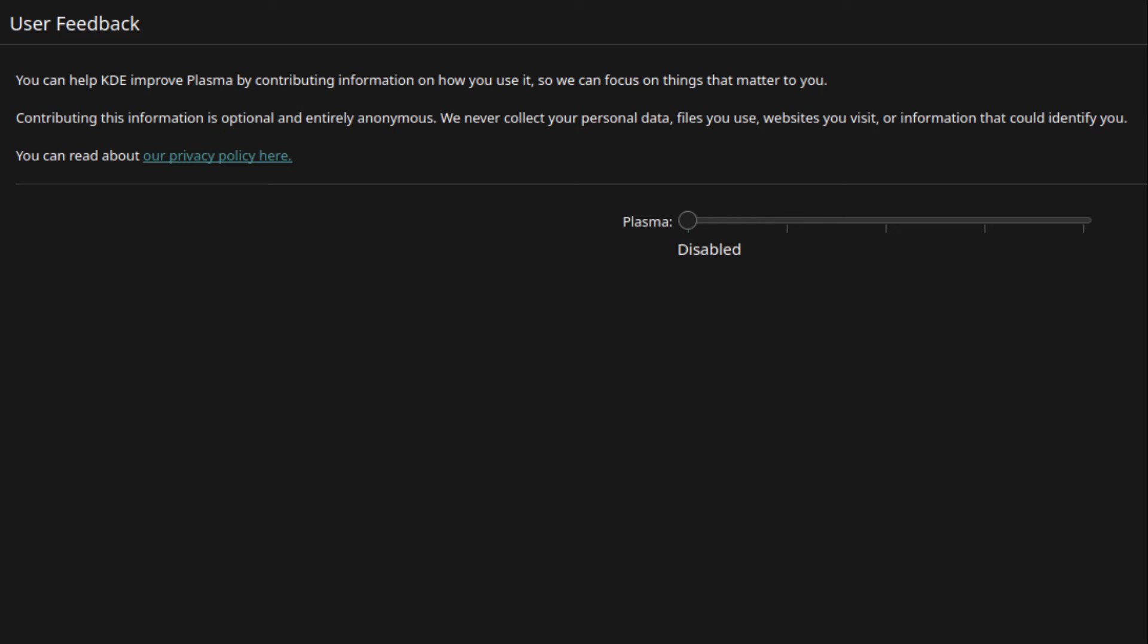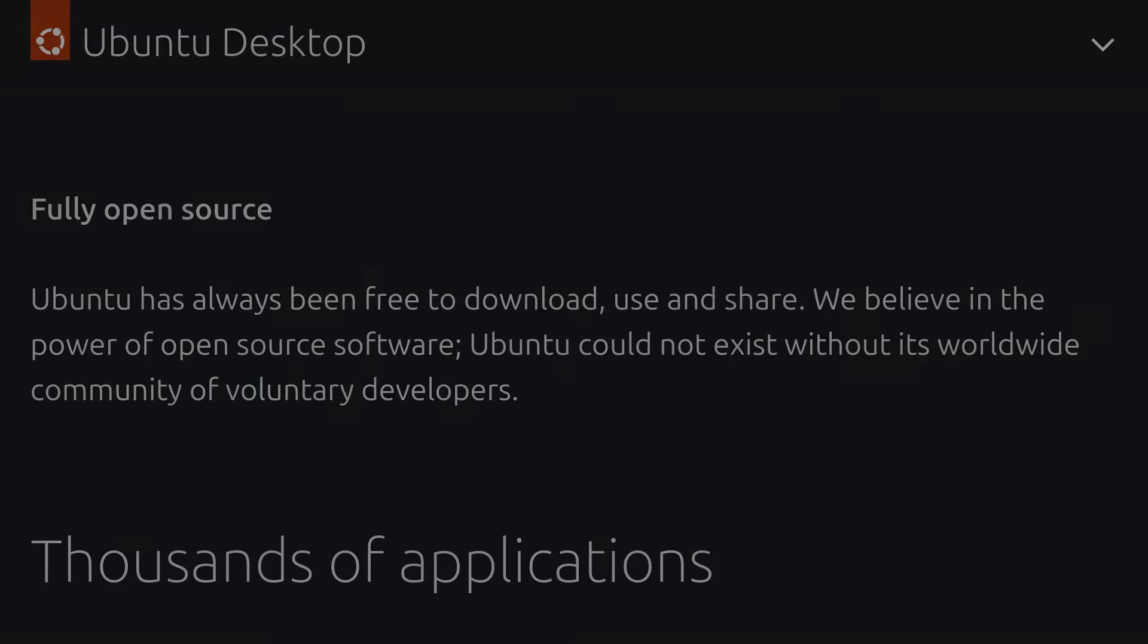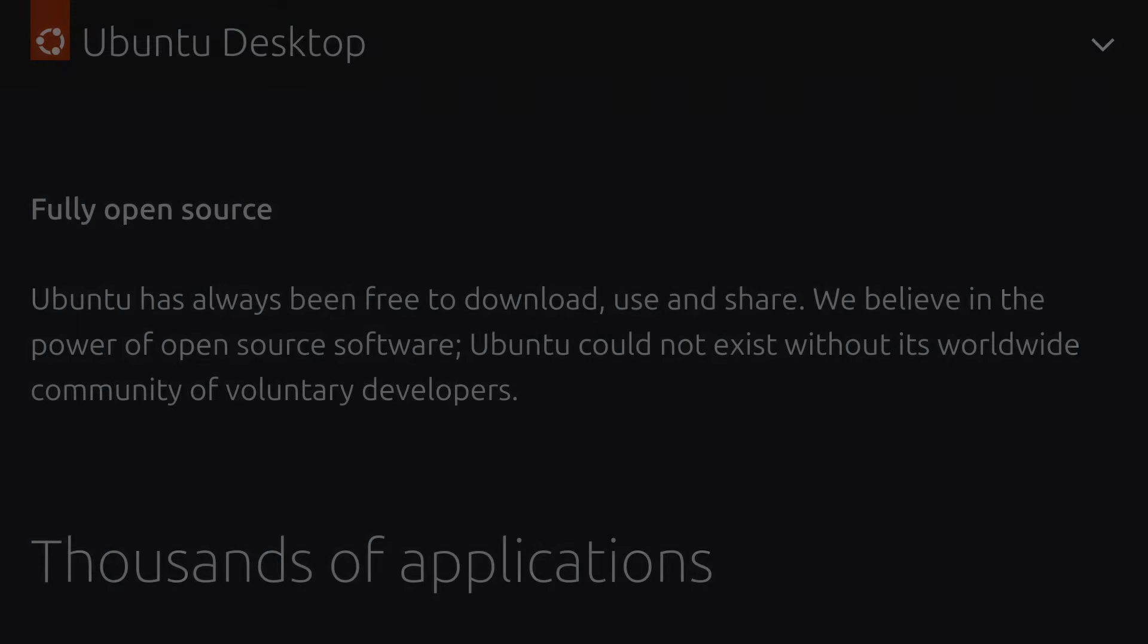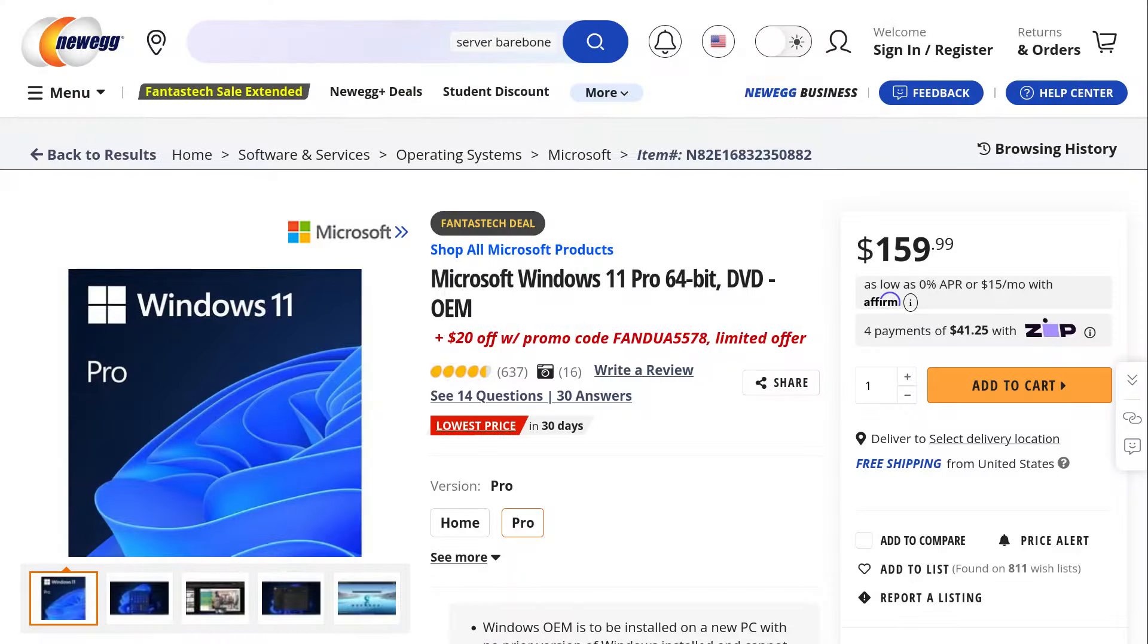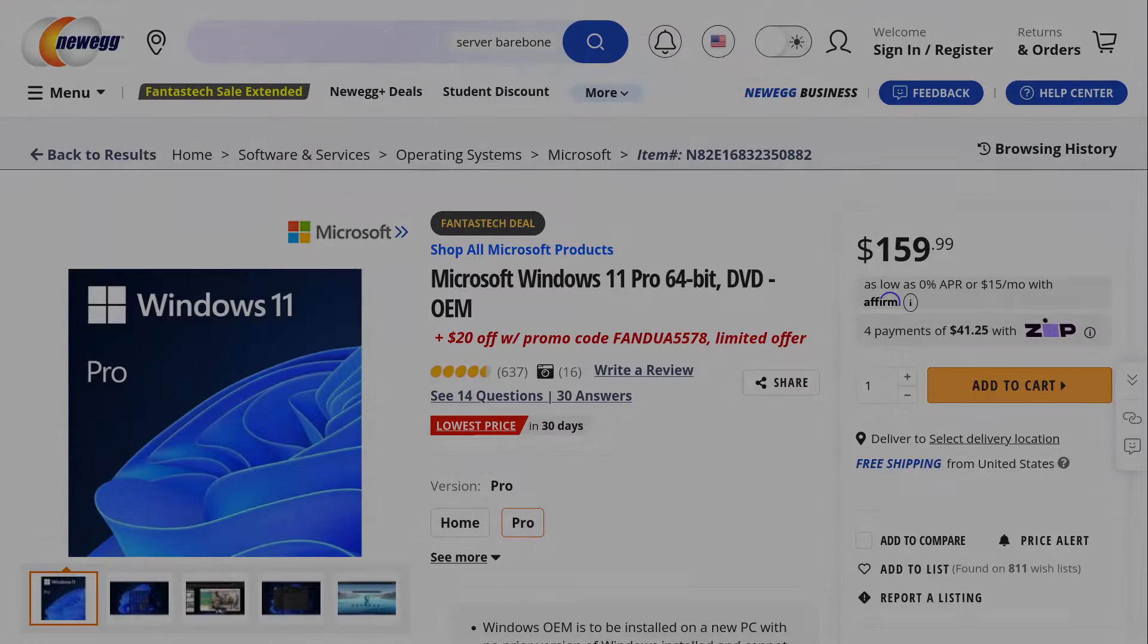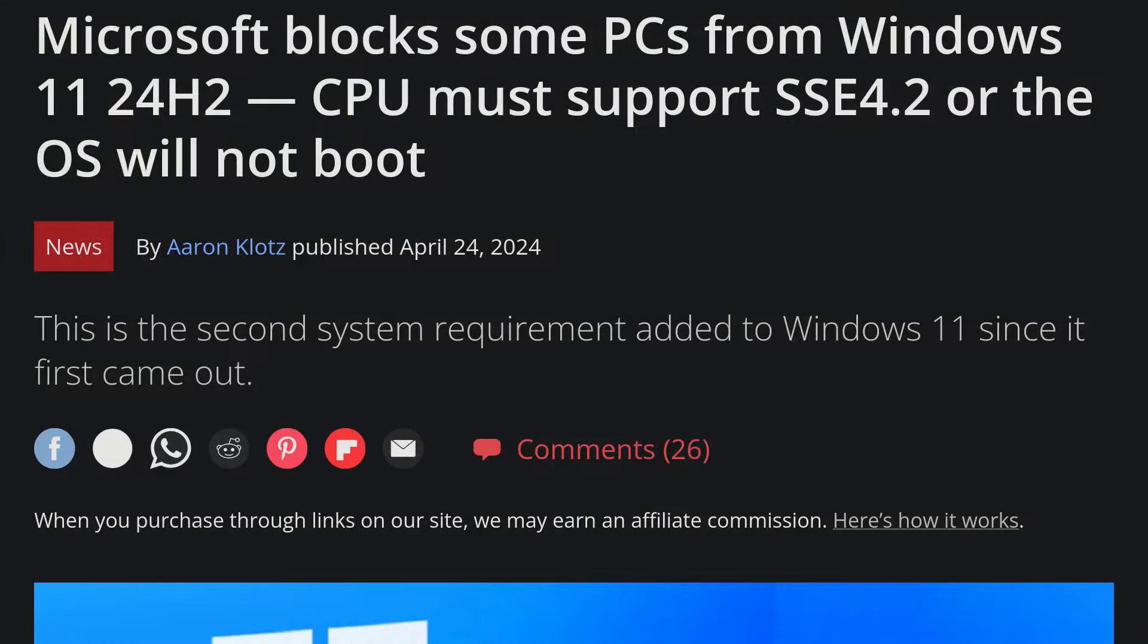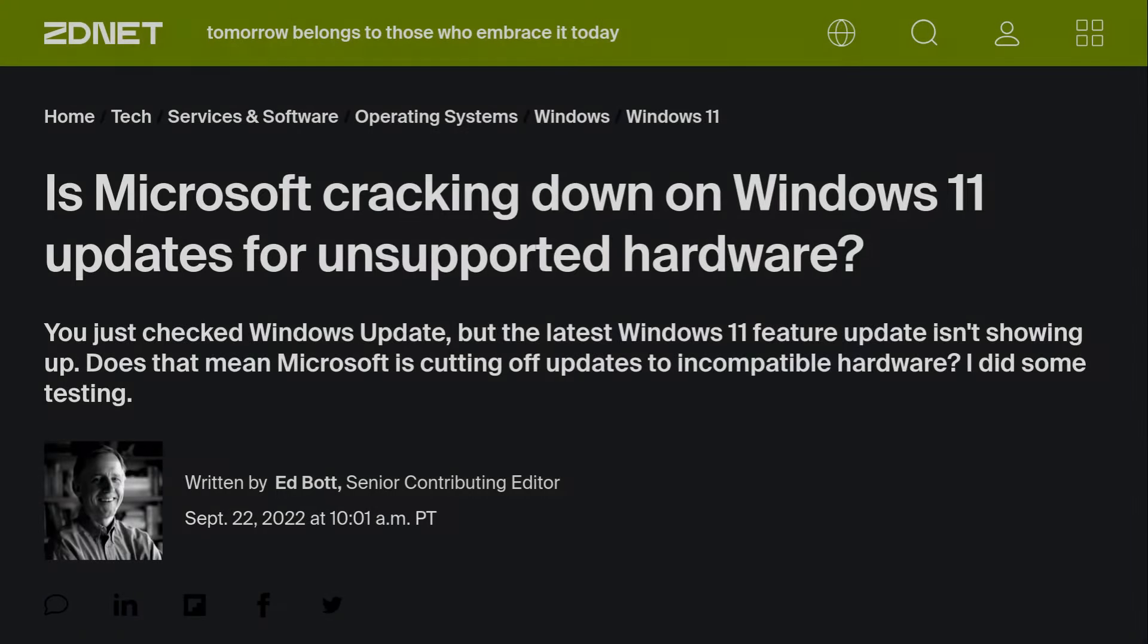Another pro of using Linux is that you own your own hardware. When you buy a copy of Windows, you're not actually buying something to own, but you're buying a license to use that product. Additionally, Microsoft can set arbitrary restrictions on what you can use their product on, evidenced by their Windows 11 hardware requirements.